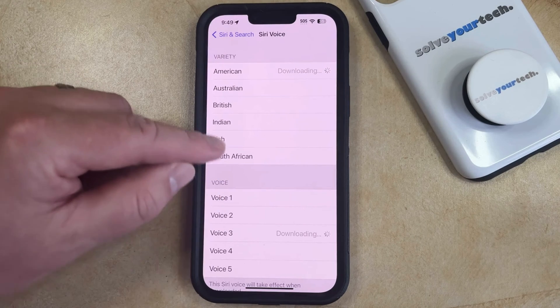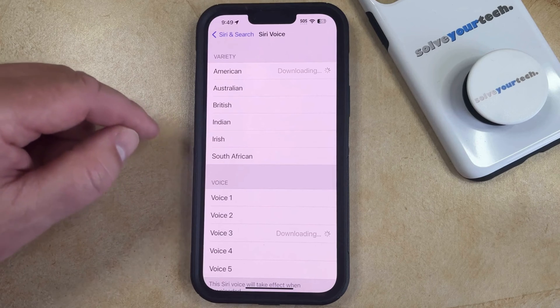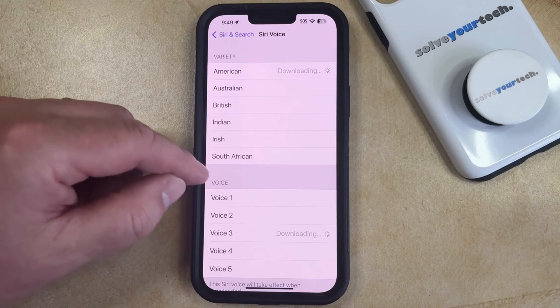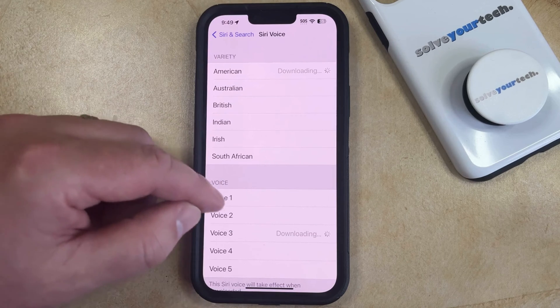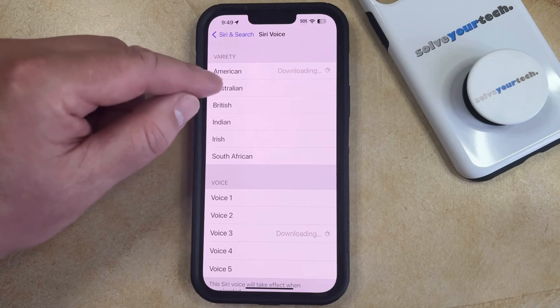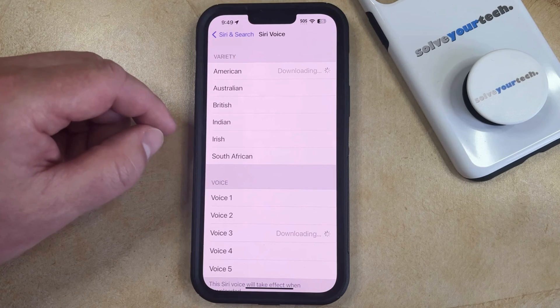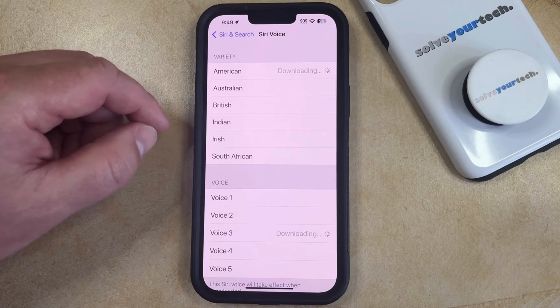You'll hear a short sample of what that voice sounds like. Once you've found the one that you like, simply wait for those accent options to download, and then that new Siri option is the one that's going to be used in the future.